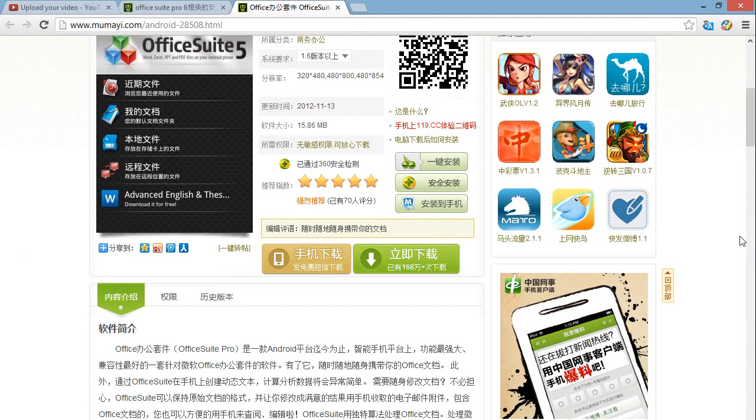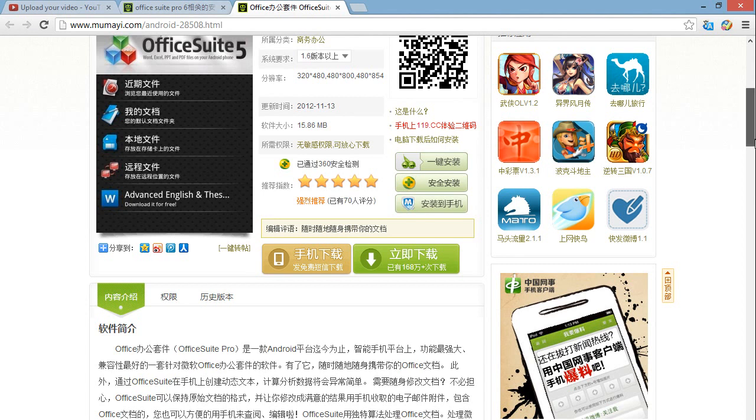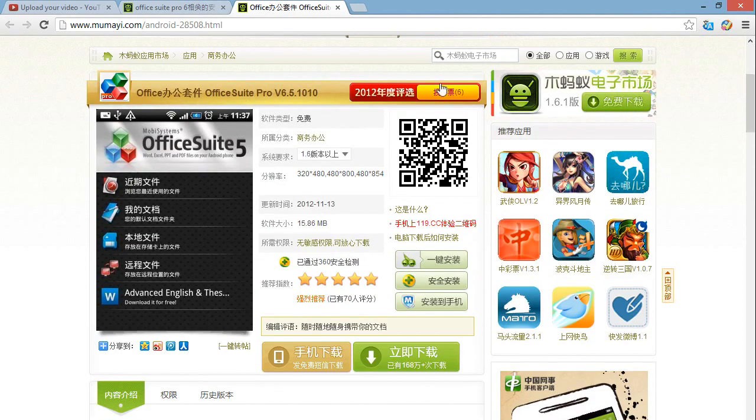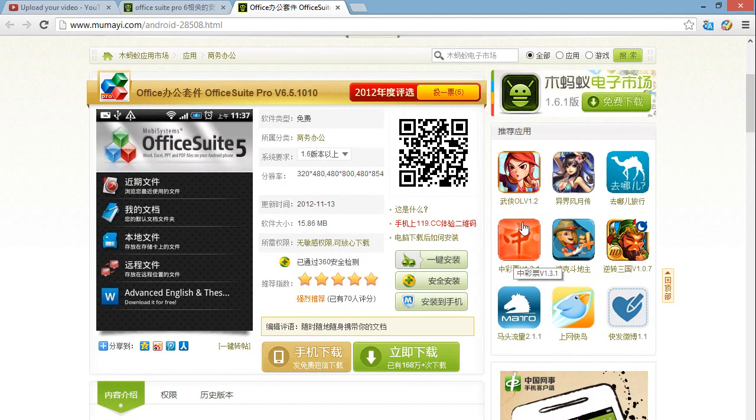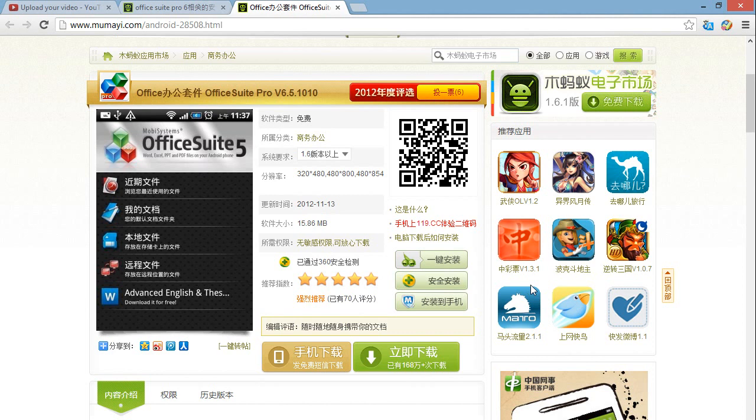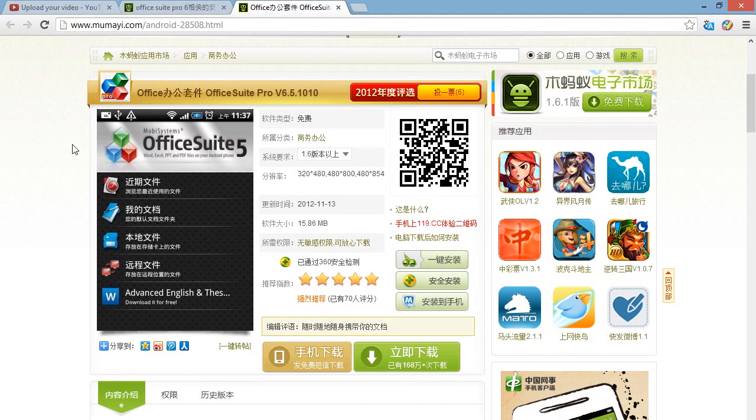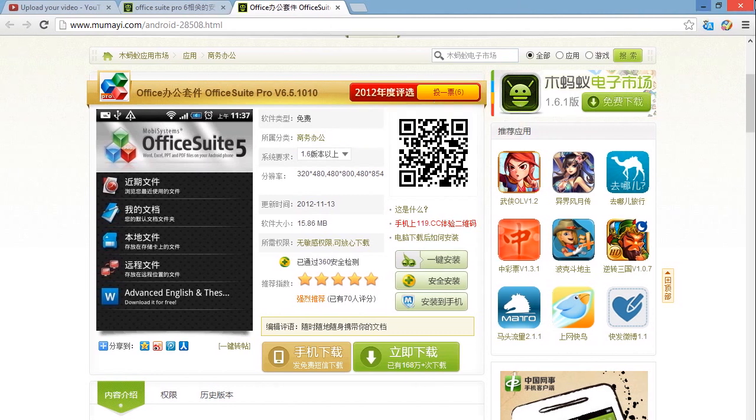And as always, I will also be providing a download link in the description to this application, so you can click on it and it will just start the download. You wouldn't have to go through all the steps I'm doing right now.